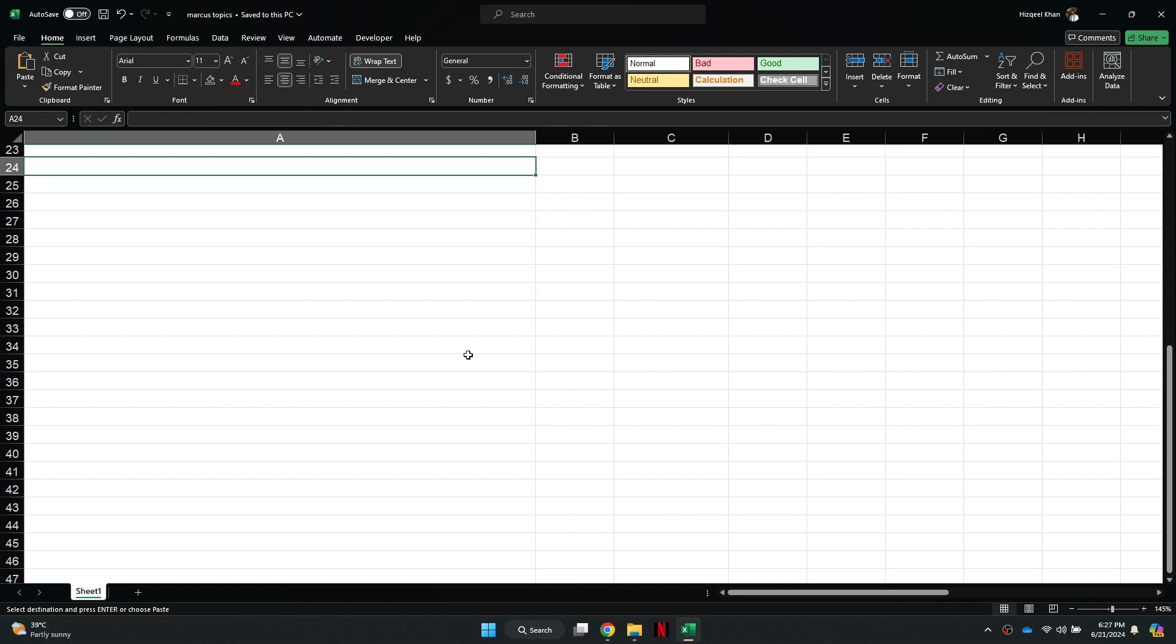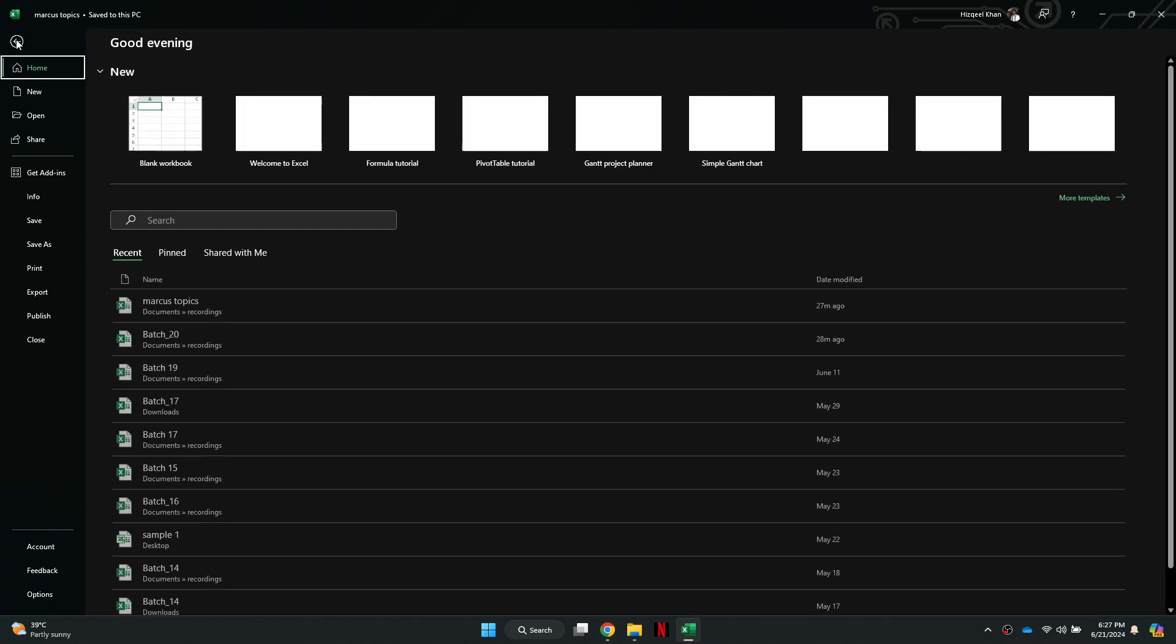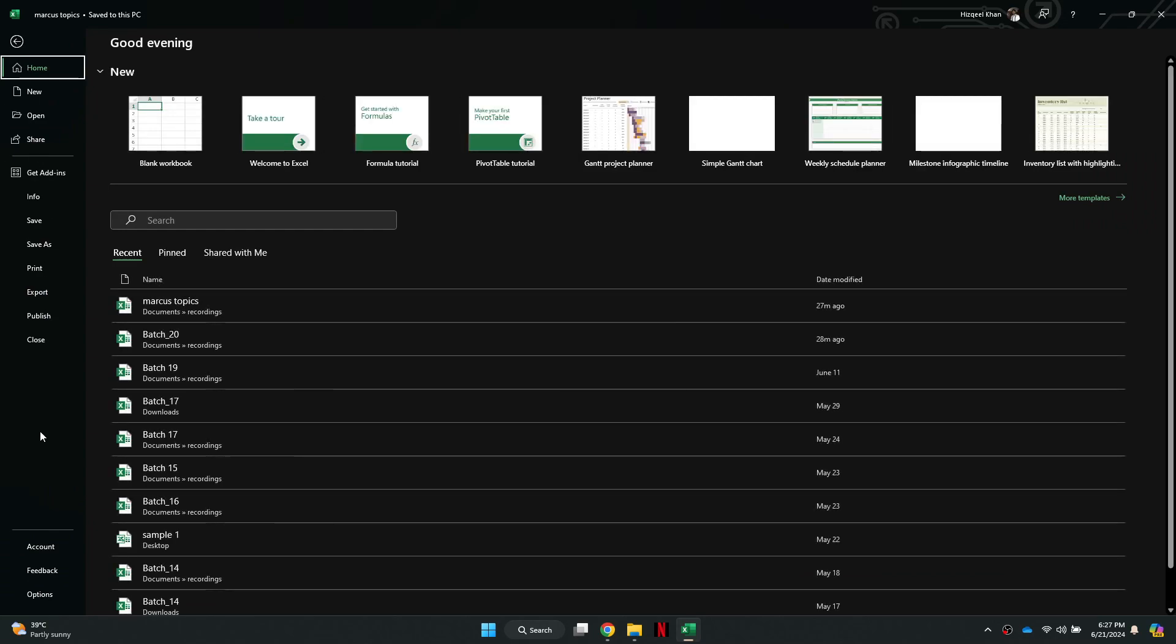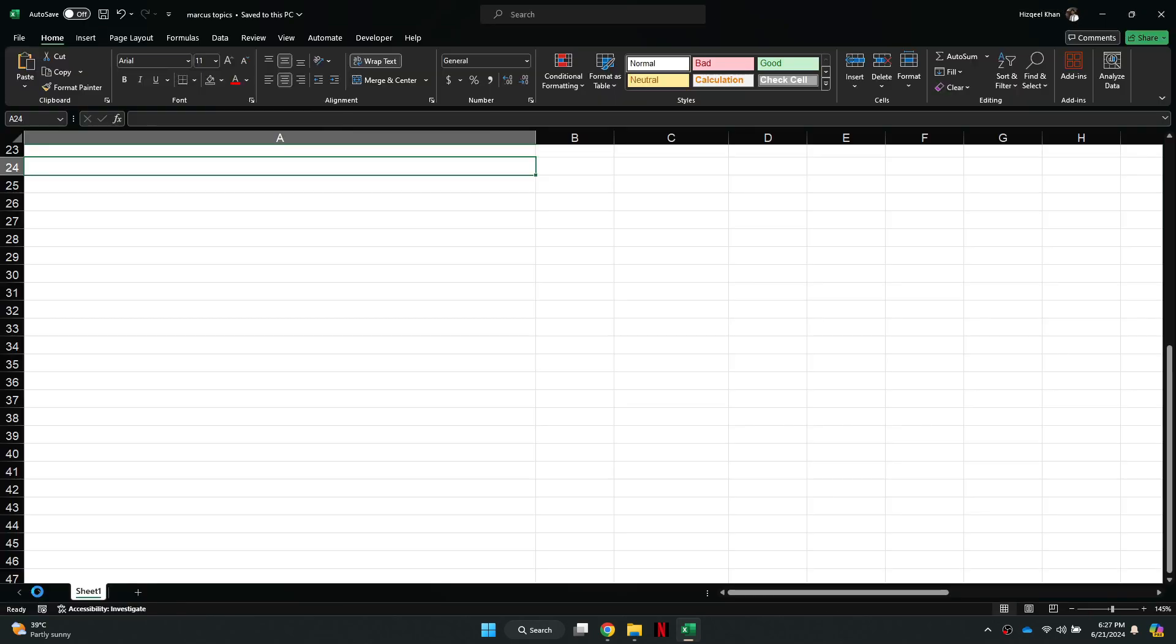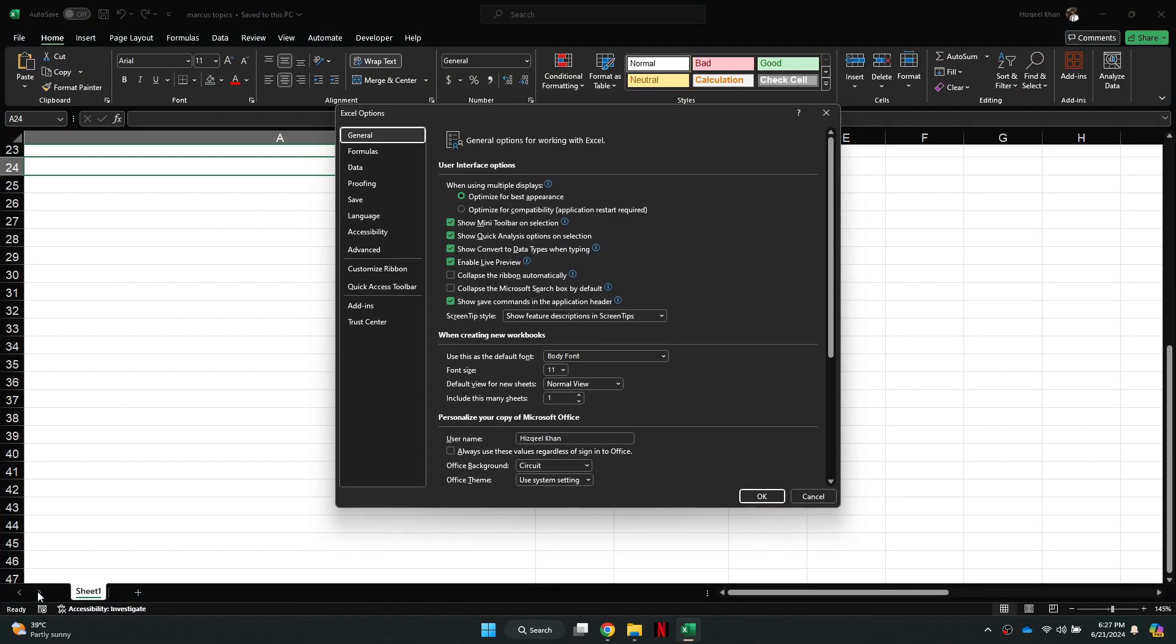Now, click on the File tab at the top left corner and a menu will appear. Here, navigate to the Options feature at the bottom and a new dialog box will open up.